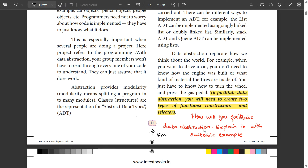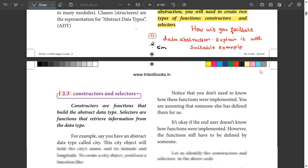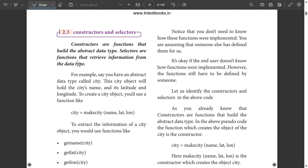The question is: will you facilitate data abstraction? To facilitate data abstraction, we need two functions. One is the constructor and the other is the selector. Constructors are functions that build the abstract data type. Selectors are functions that retrieve information from the data type.